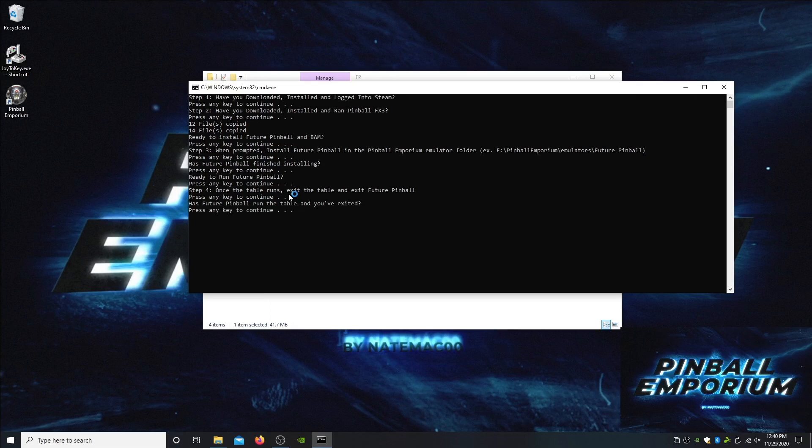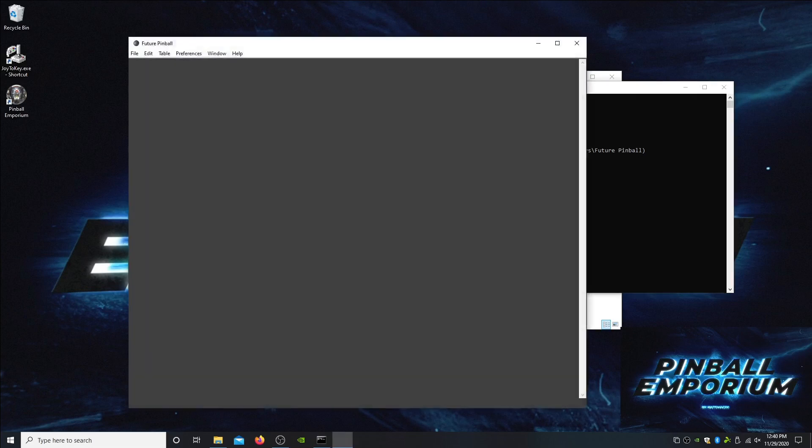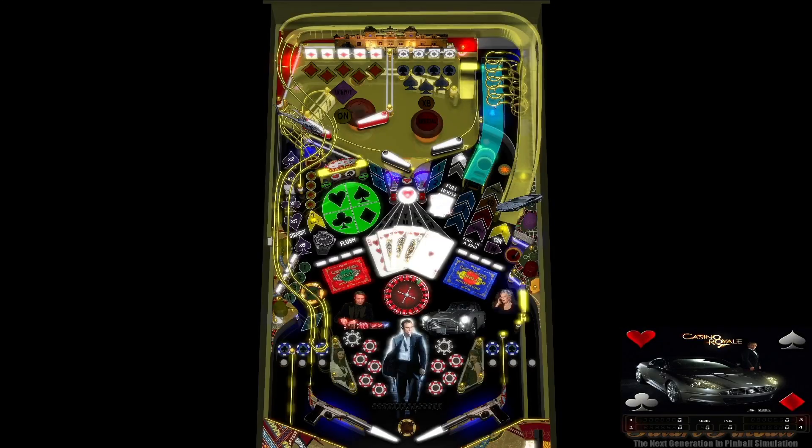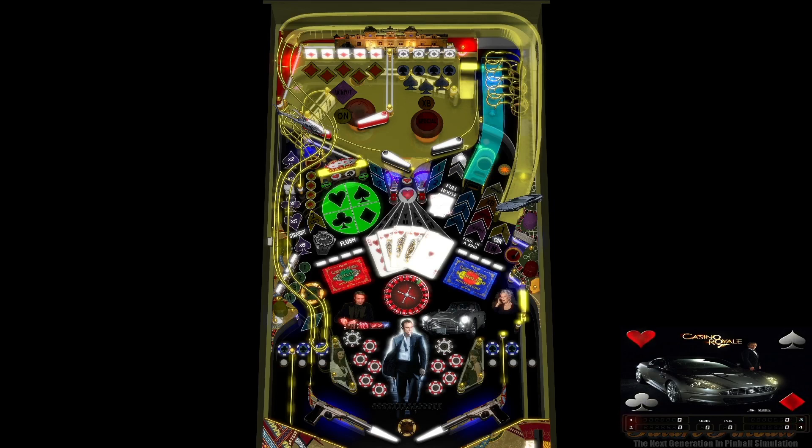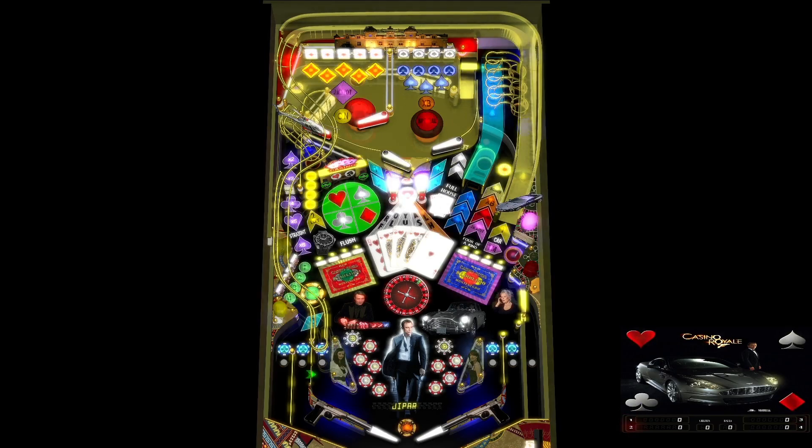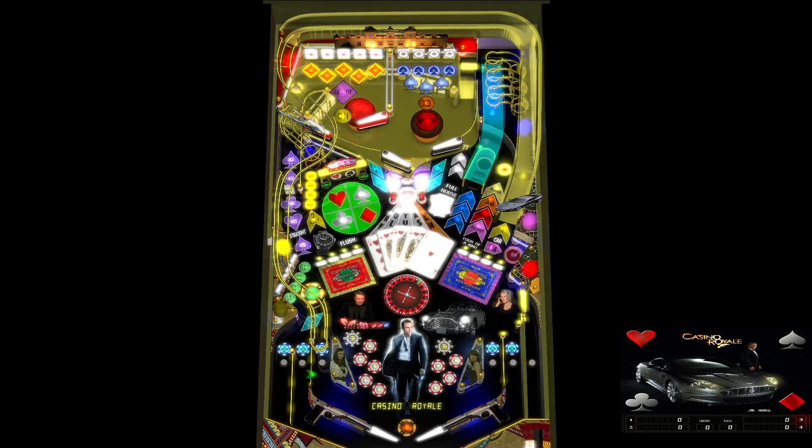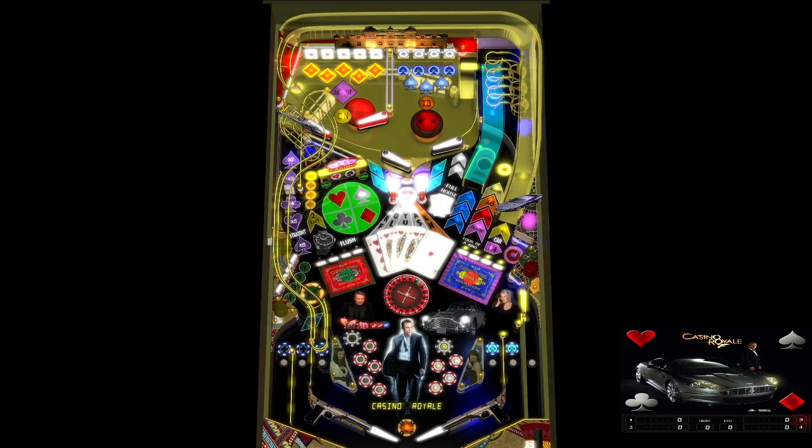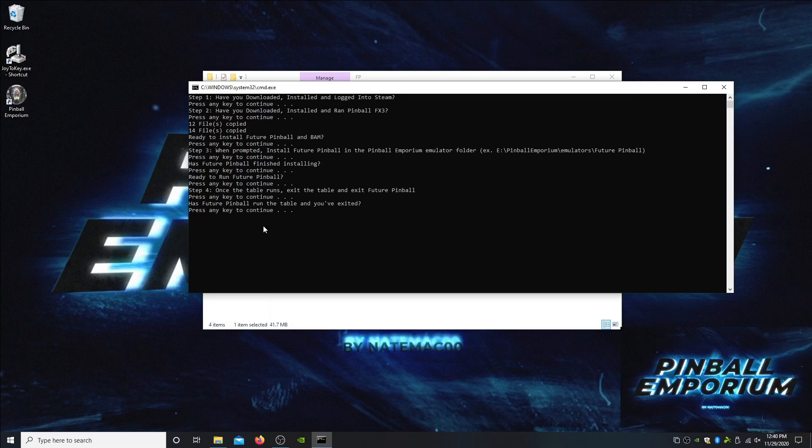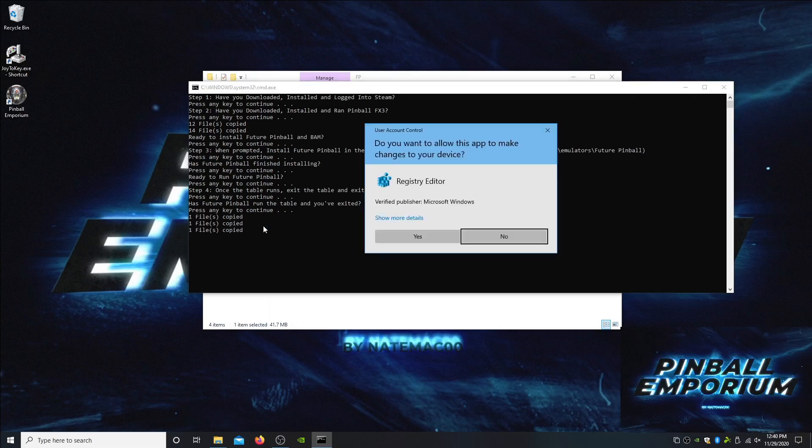We finished, we're going to continue. Are we ready to run Future Pinball? Yes we are. Once the table runs, exit the table and exit Future Pinball. I'm going to turn off my audio because last time I got a takedown notice. Right now mine is set up this way. You probably will not see stuff in your backglass and this will probably be windowed. That's only because I've run this program before.